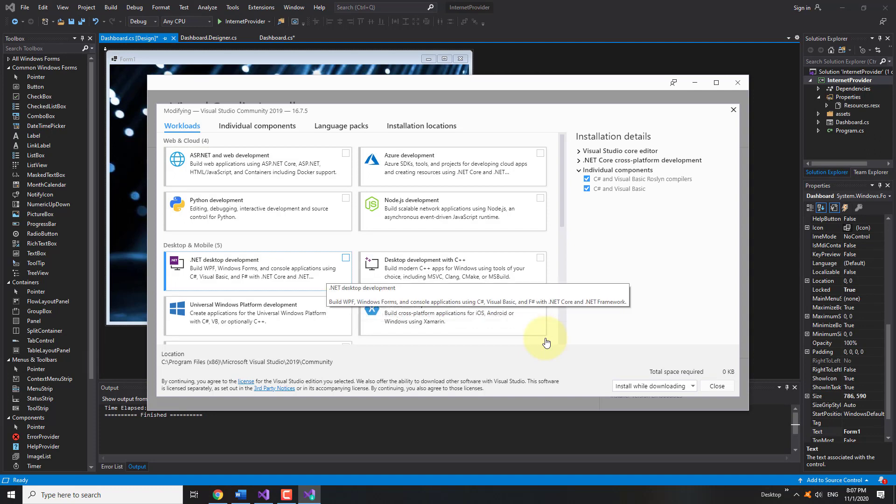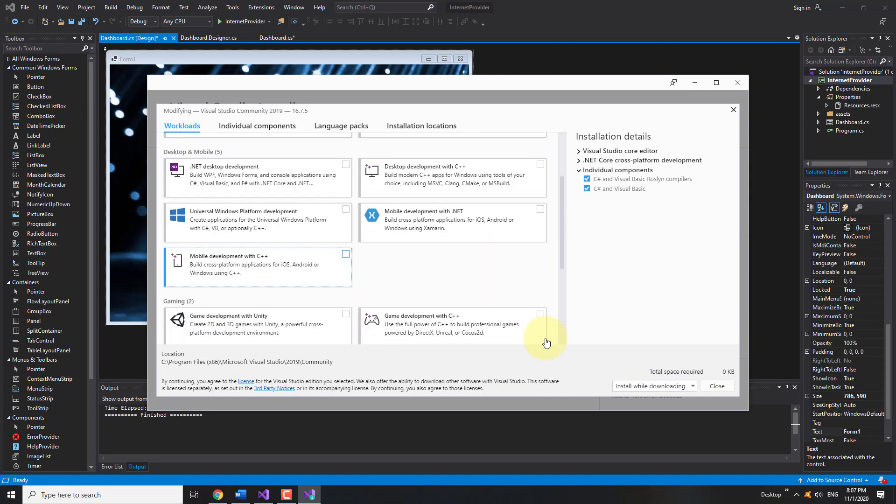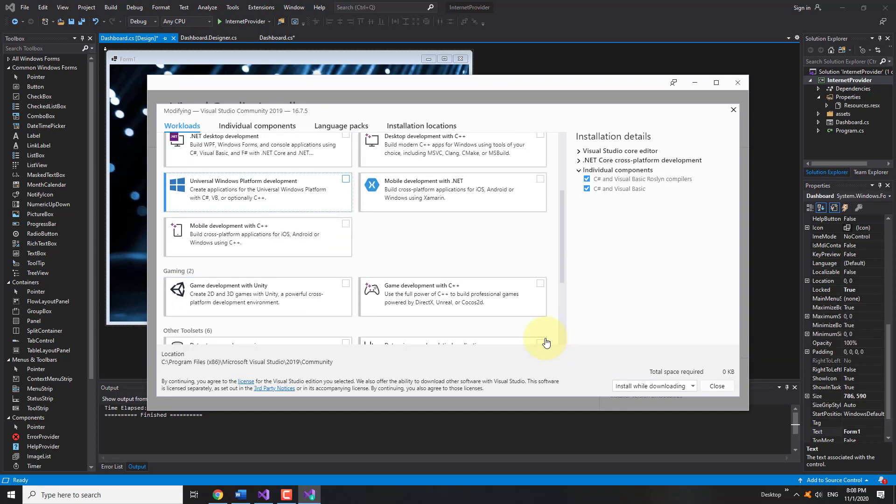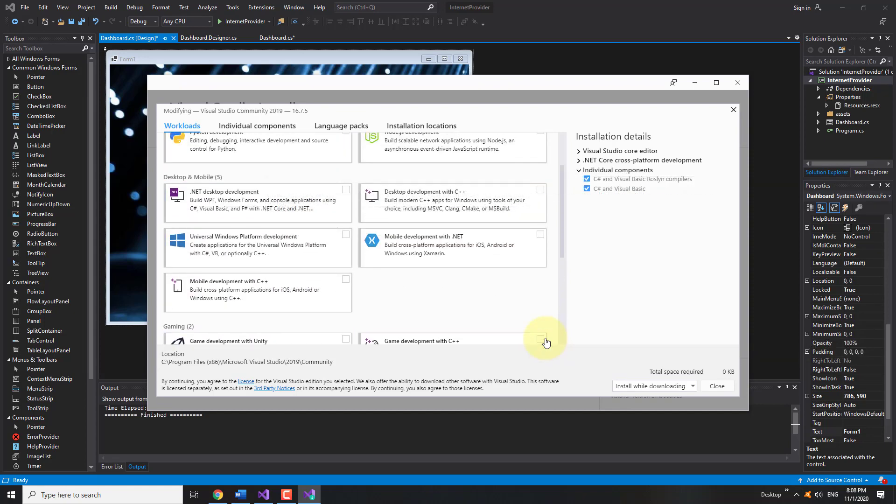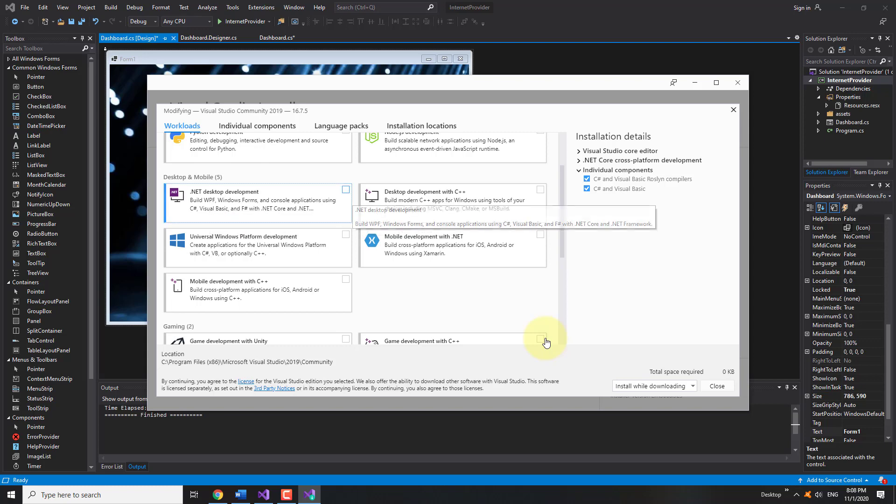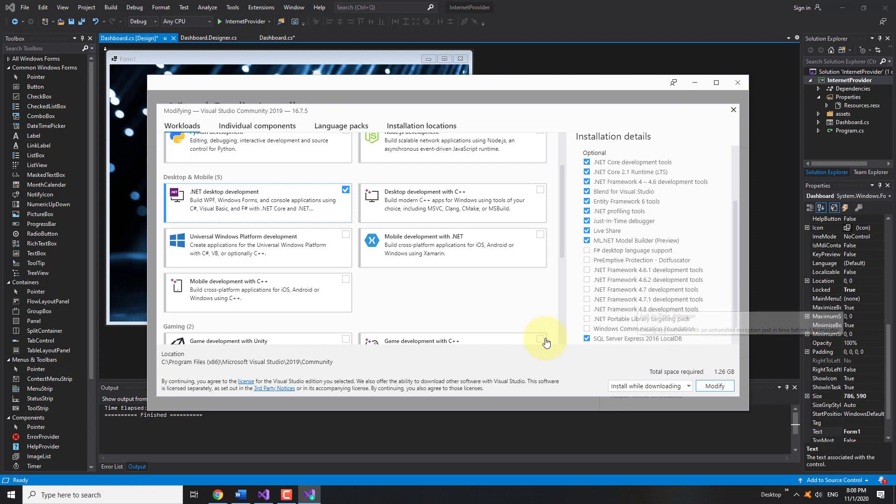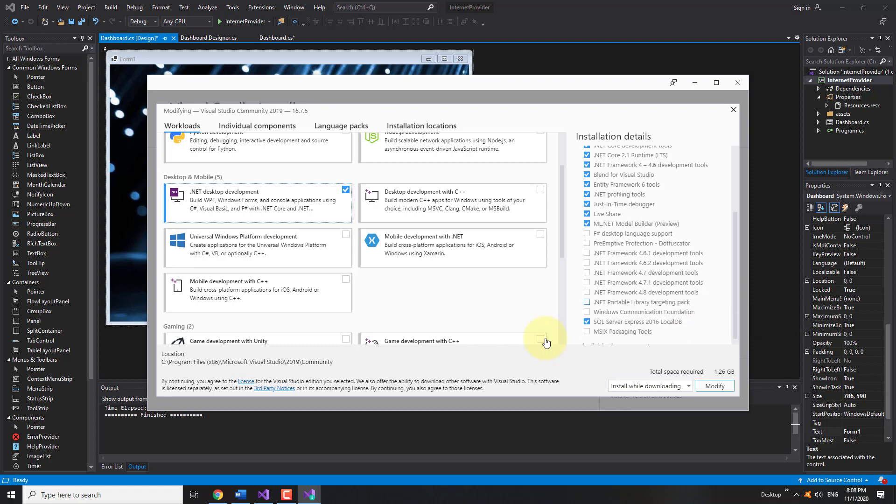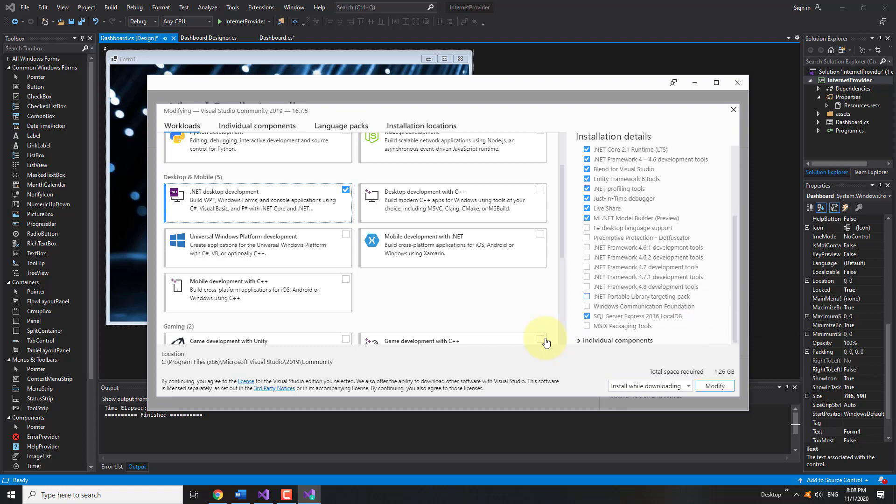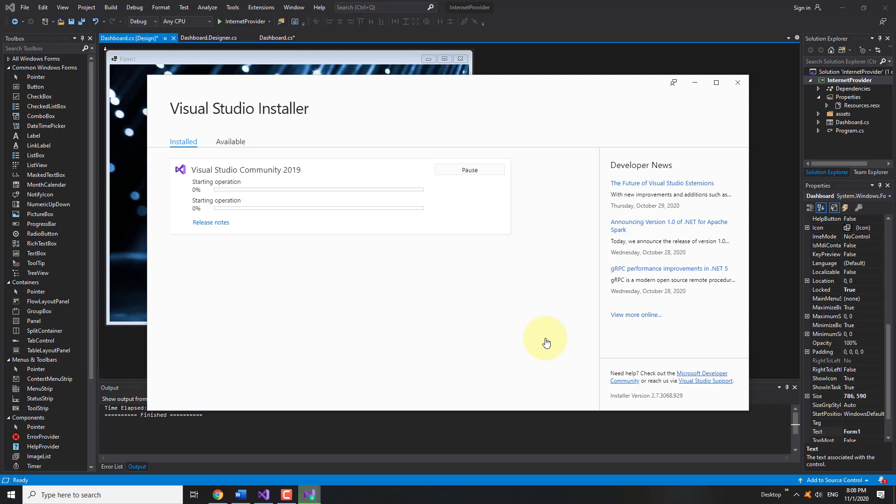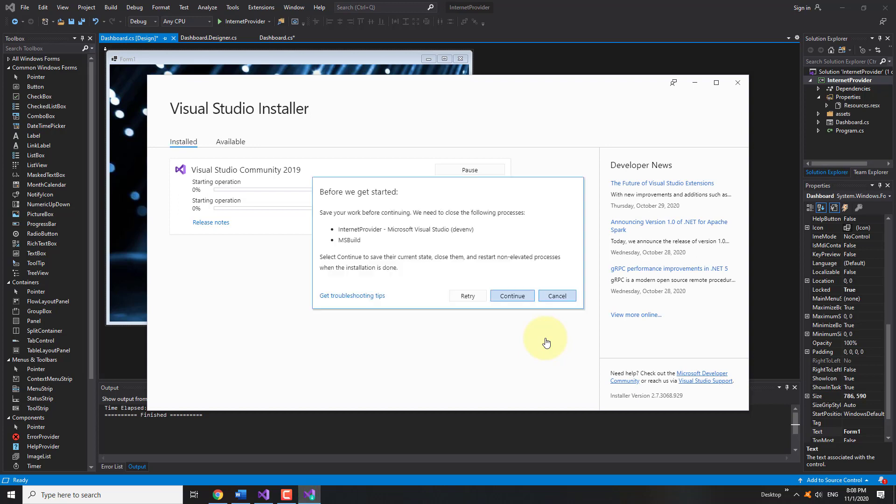Check the .NET desktop development option and click on the Modify button. It will automatically download and install all the necessary template files.